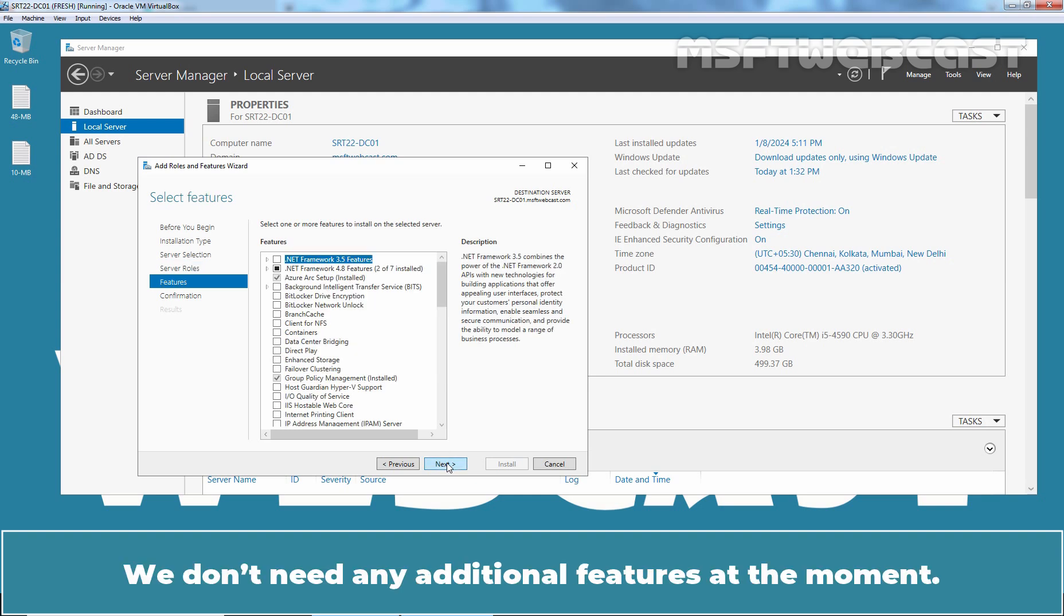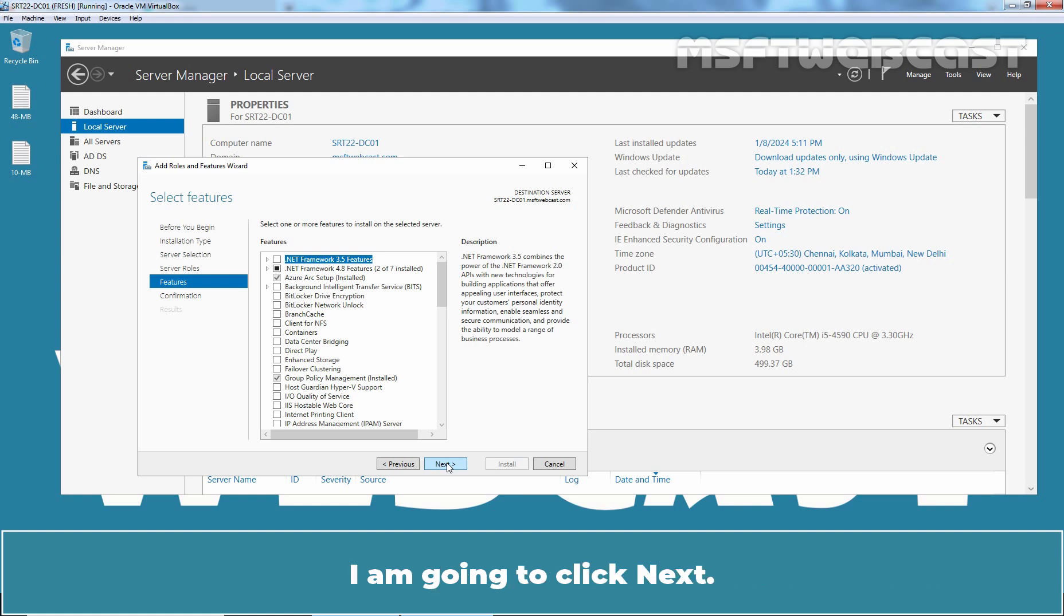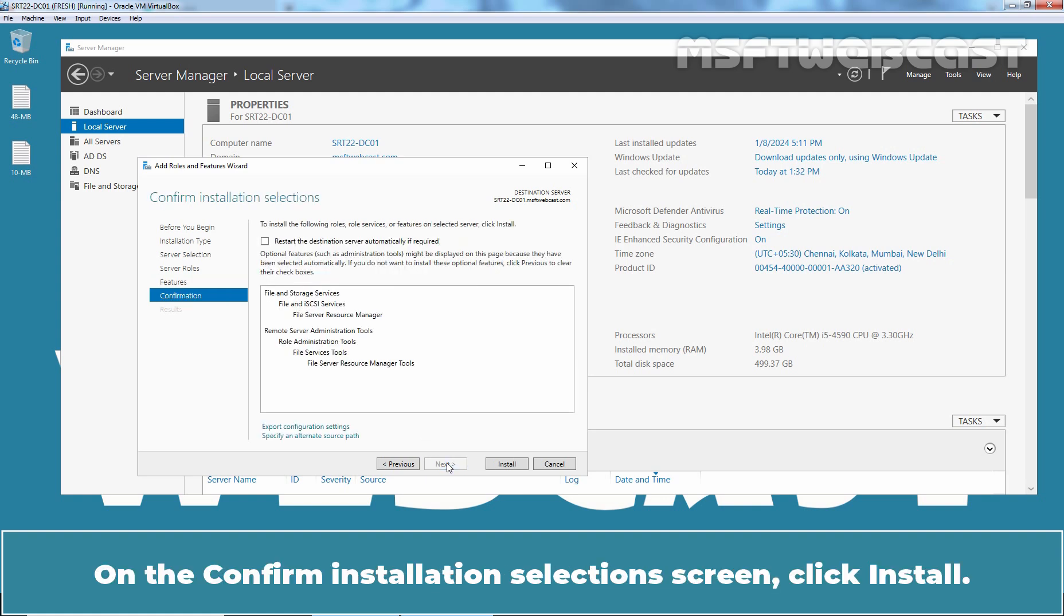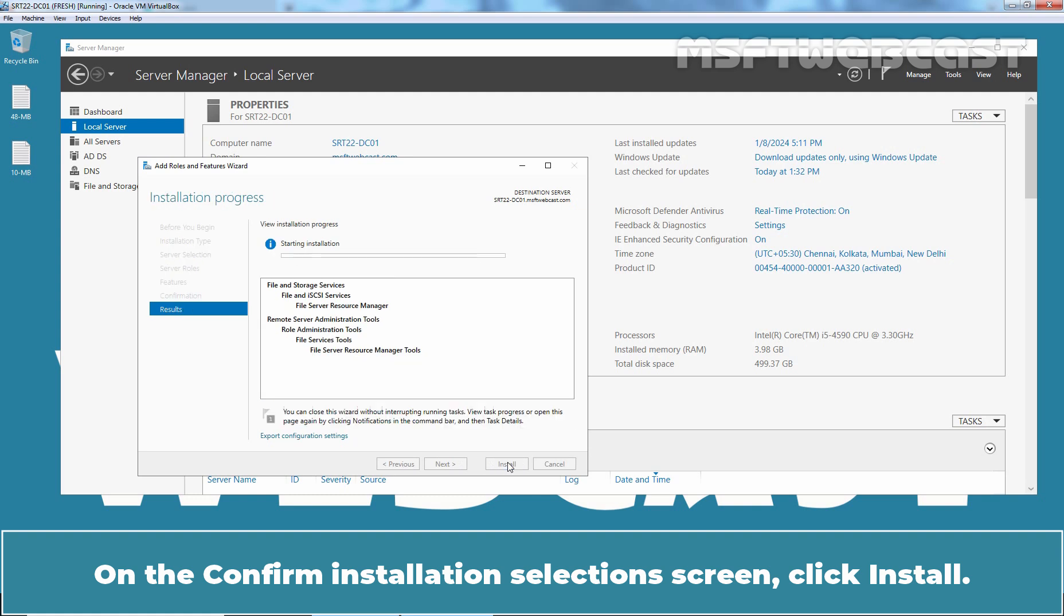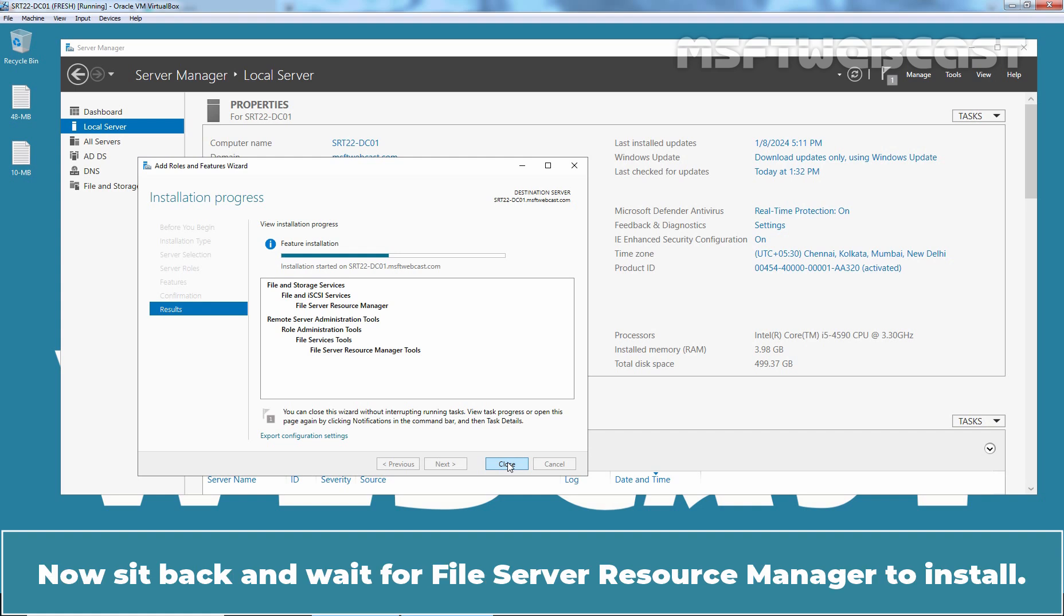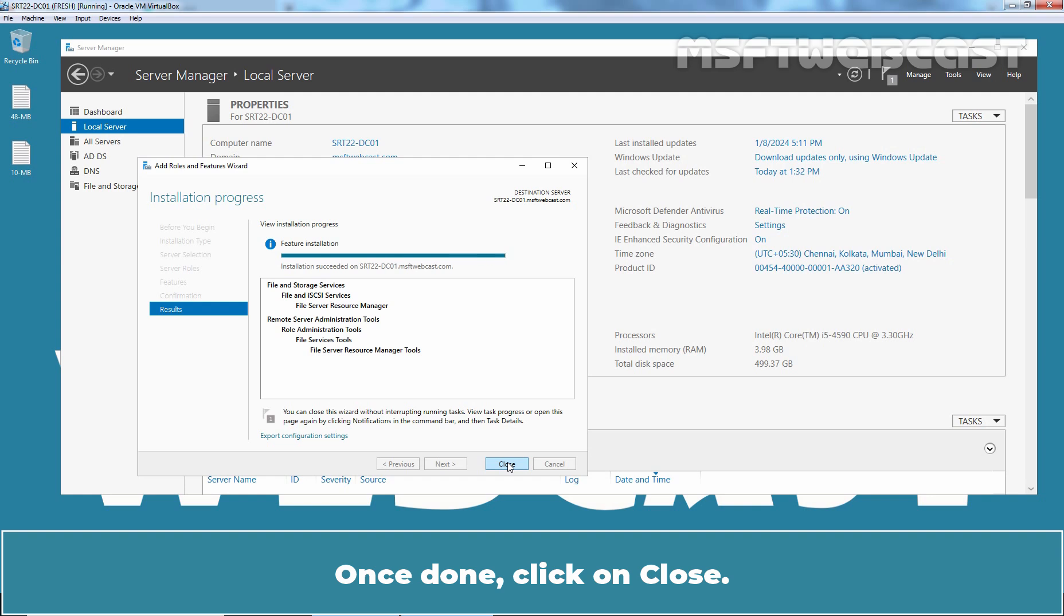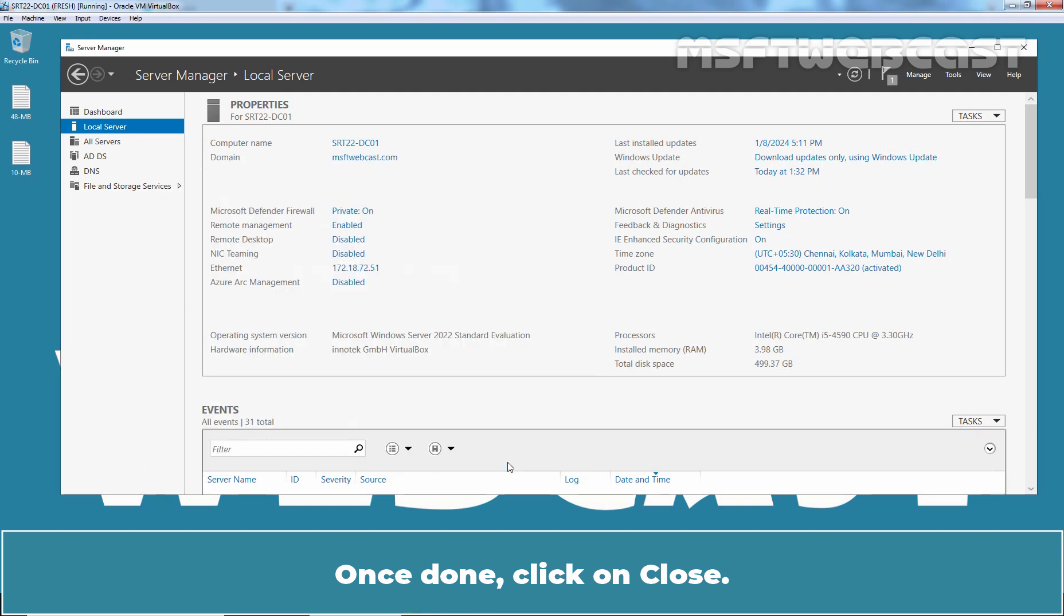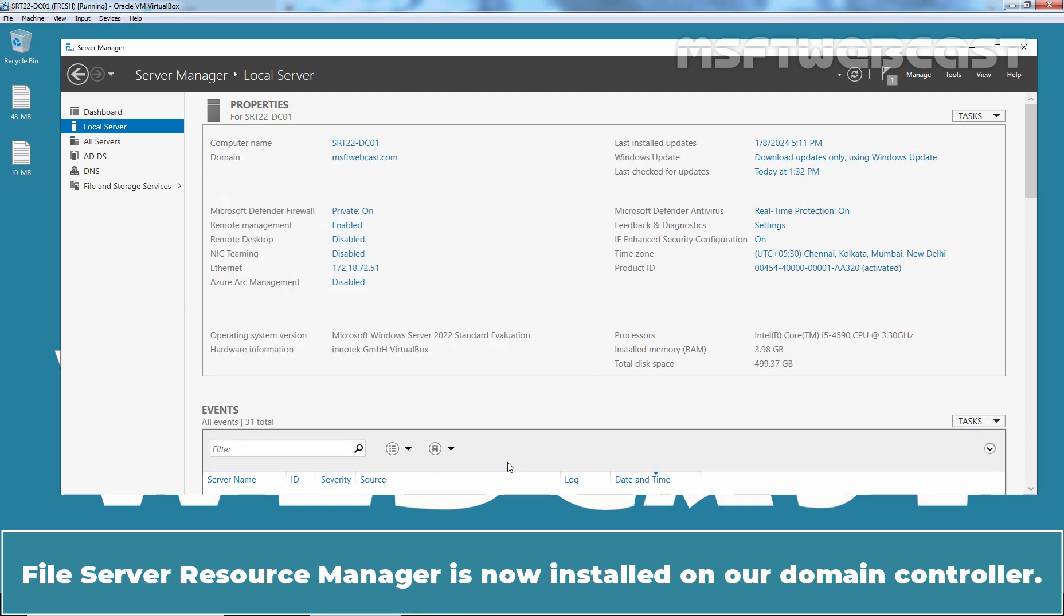We don't need any additional features at the moment. I am going to click Next. On the Confirm Installation Selection screen, click Install. The installation process has been started successfully. Now sit back and wait for File Server Resource Manager to install. Once done, click on Close. File Server Resource Manager is now installed on our Domain Controller.